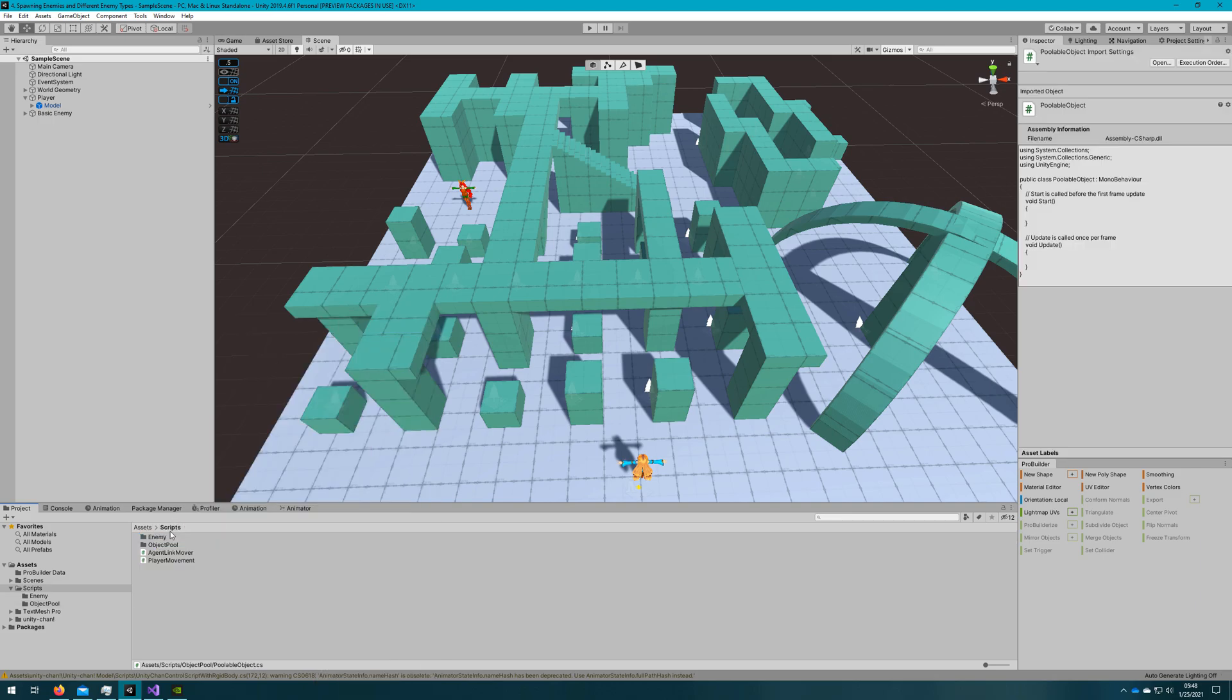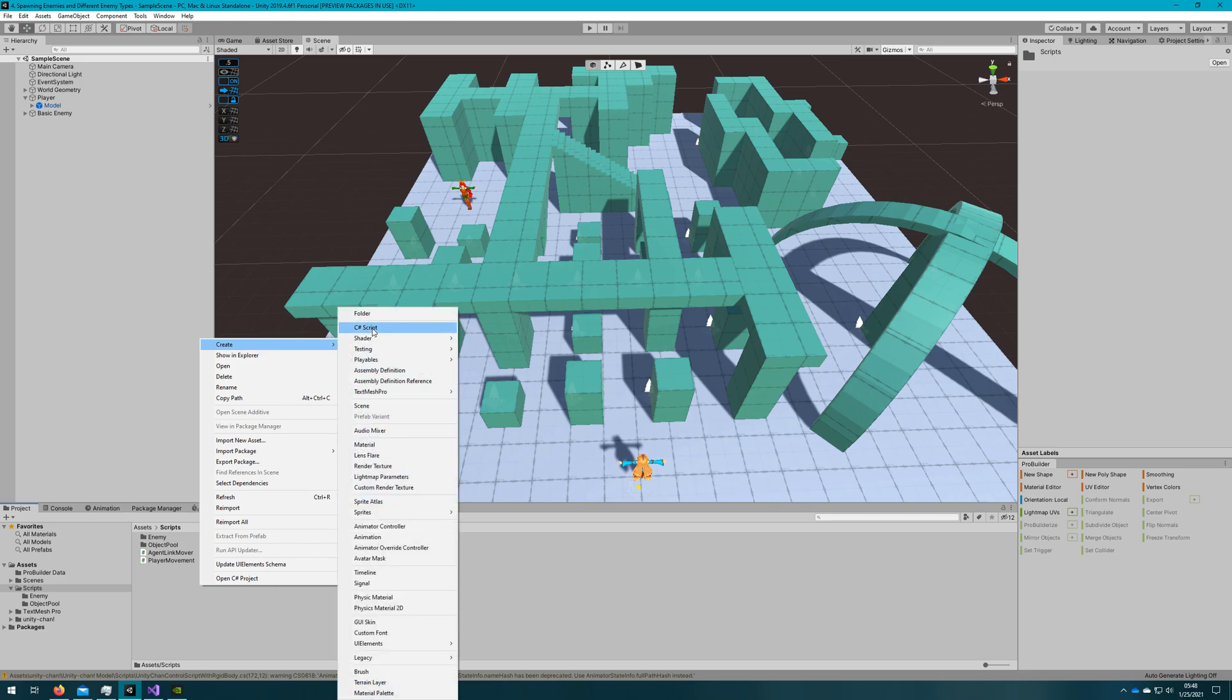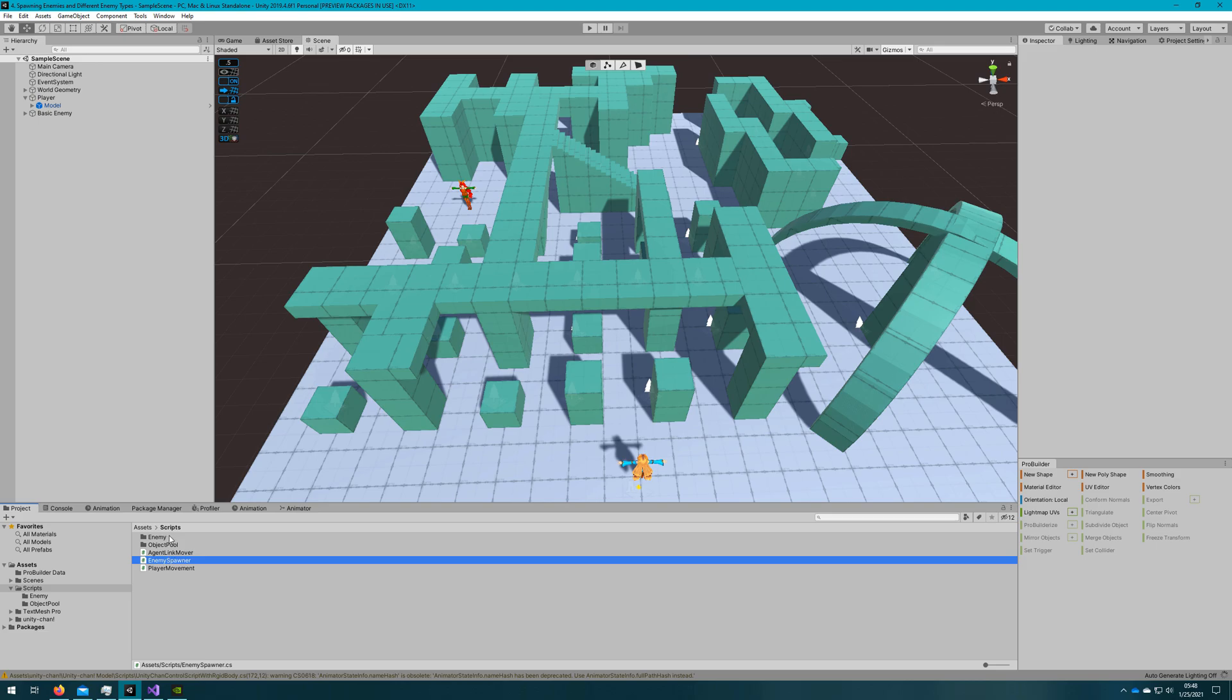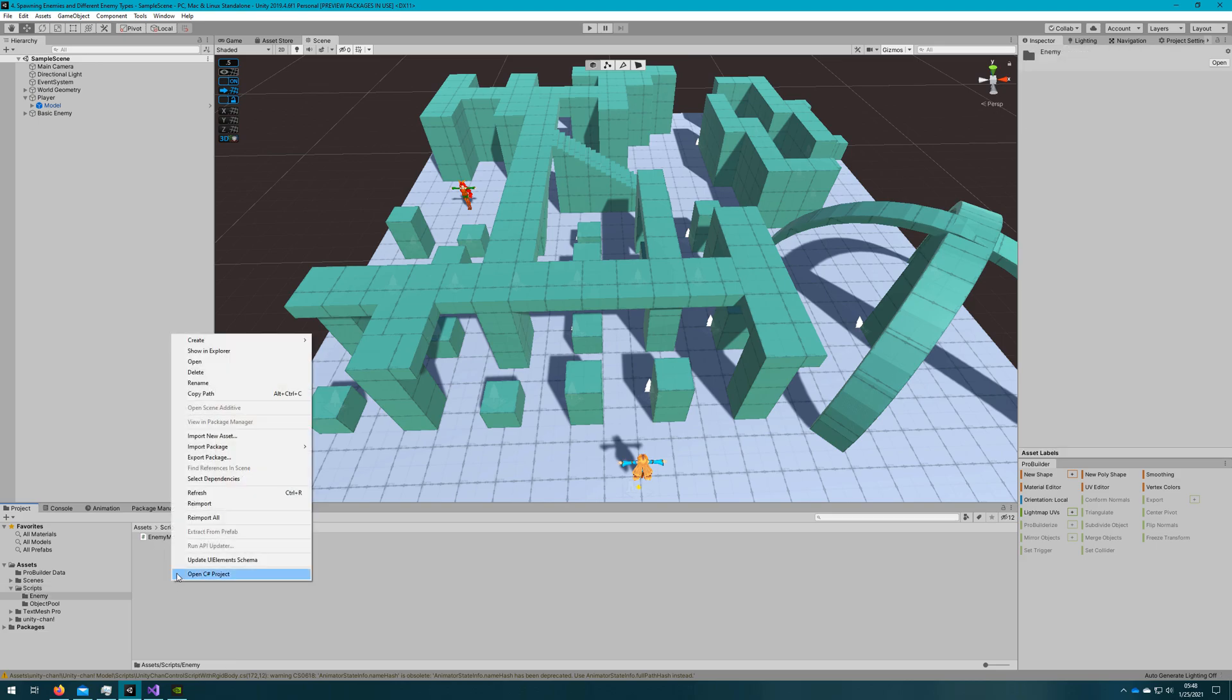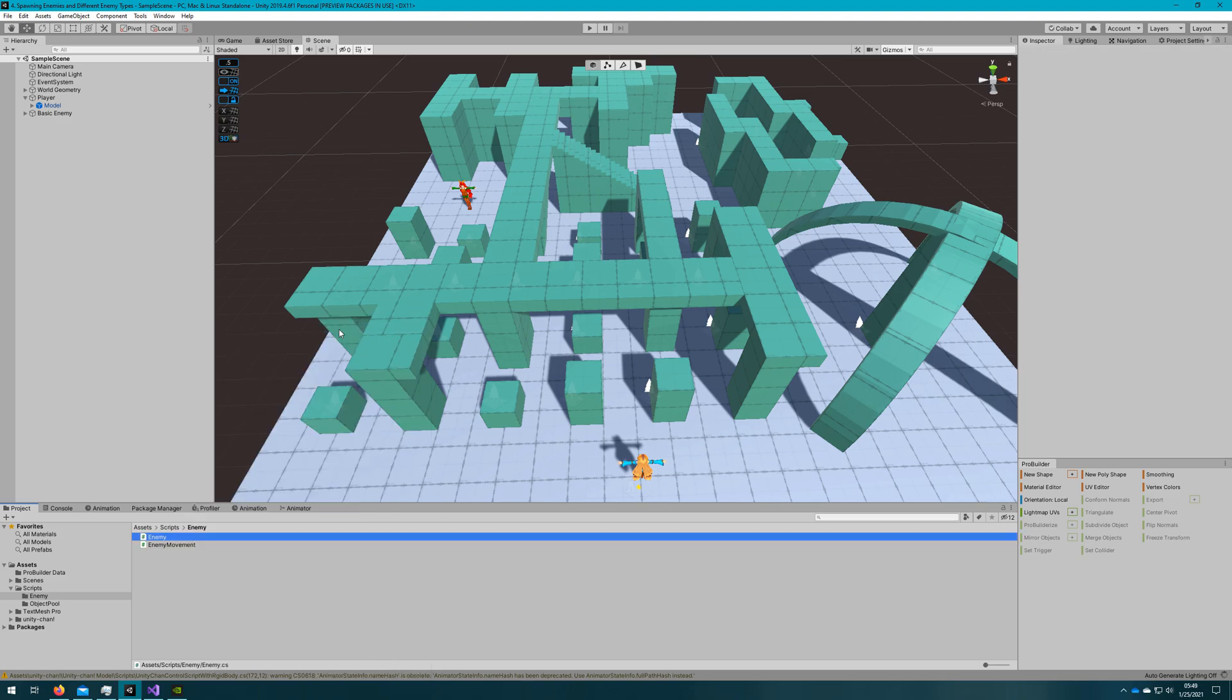Since we're spawning enemies, I'm also going to create a script called enemy spawner which will be responsible for spawning the enemies. And of course we also need a script called enemy which will be the base class for the enemy that will have references to all the other enemy behaviors and will be the poolable object that we use in the object pool.